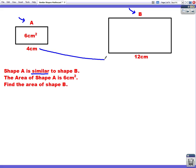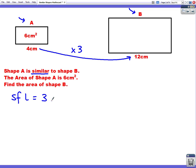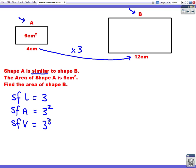We look at the two sides that we know: the 4 goes to 12, and to go from 4 to 12 you must multiply by 3. So our scale factor for length is 3. But there are always three scale factors, because there's a different scale factor for length, area, and volume. The scale factor for area would be 3 squared, and the scale factor for volume would be 3 cubed.